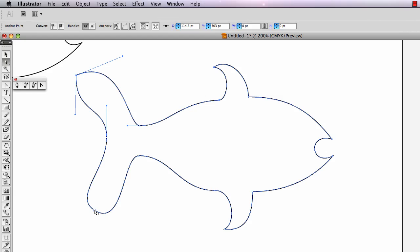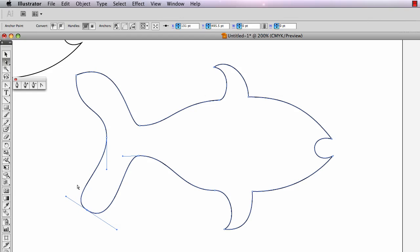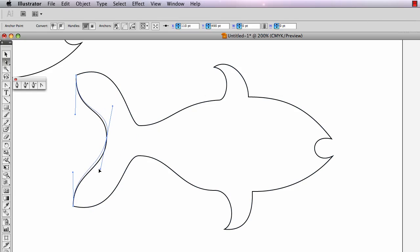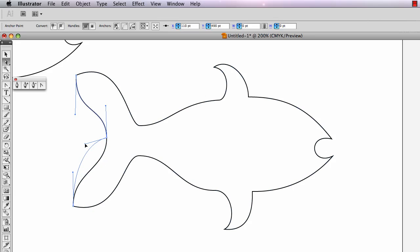I'm going to show you a trick with the direct selection arrow. If I click on an anchor point and show those direction handles, I can hold the option key — my cursor changes a little bit — and now when I move this handle, I move it and break it at the same time with the direct selection arrow. I can let go of the option key and adjust the handle. Usually with the direct selection arrow, if I move a smooth handle it stays smooth. But if I hold the option key and move that handle, it breaks the handle.